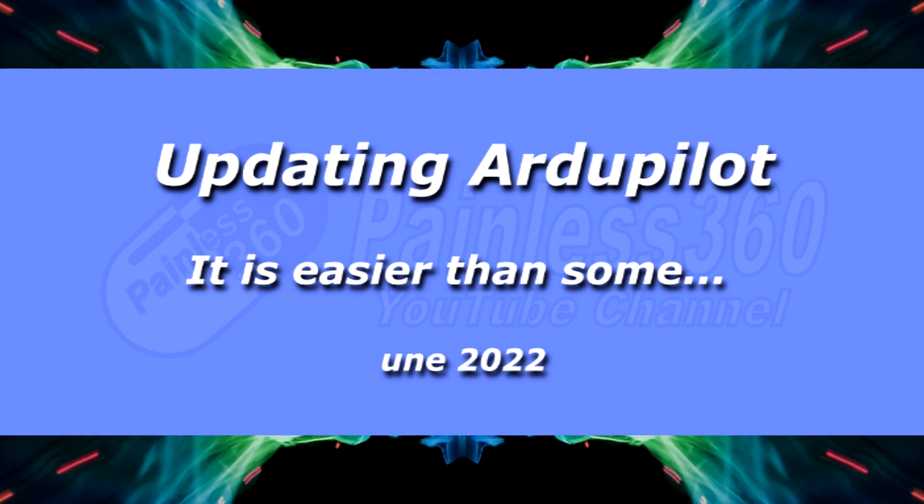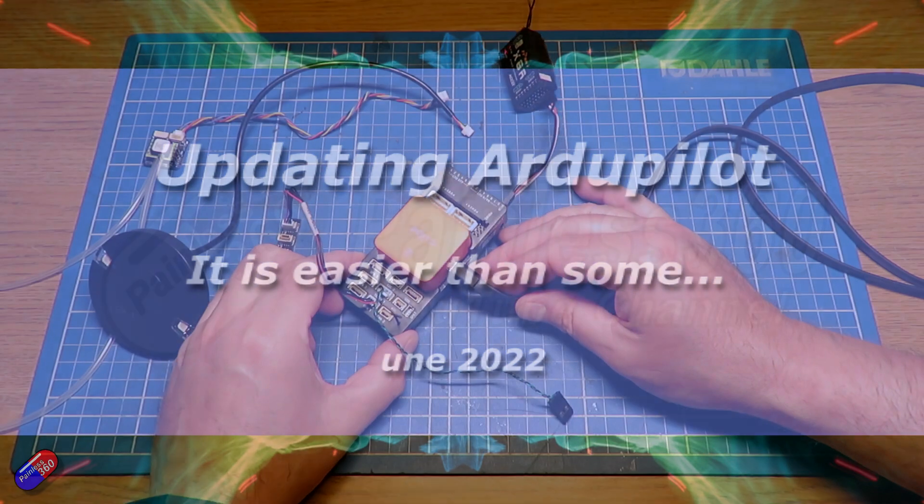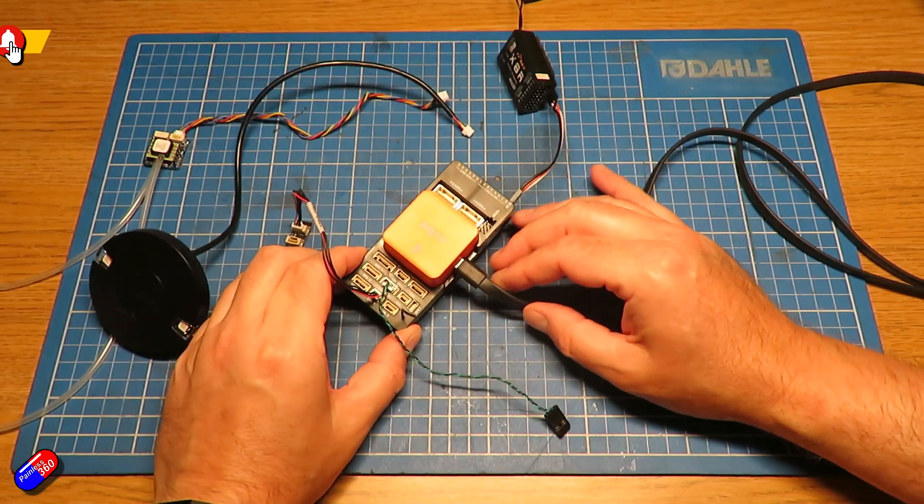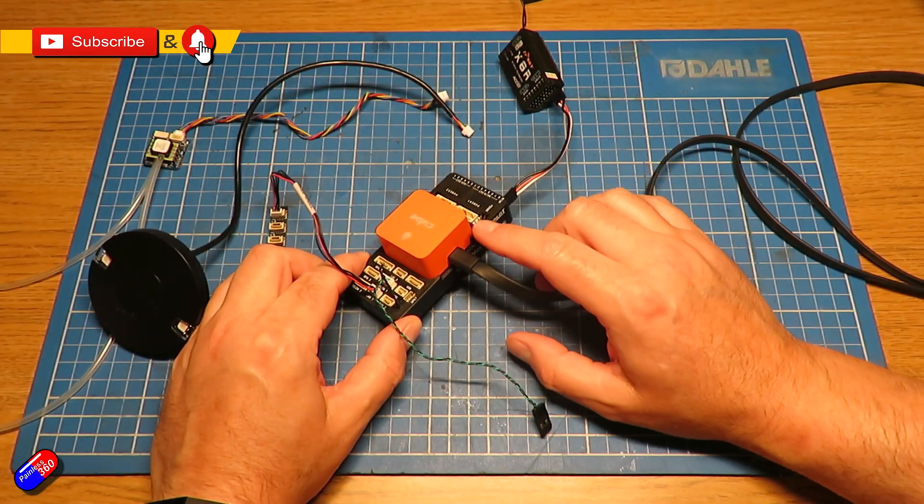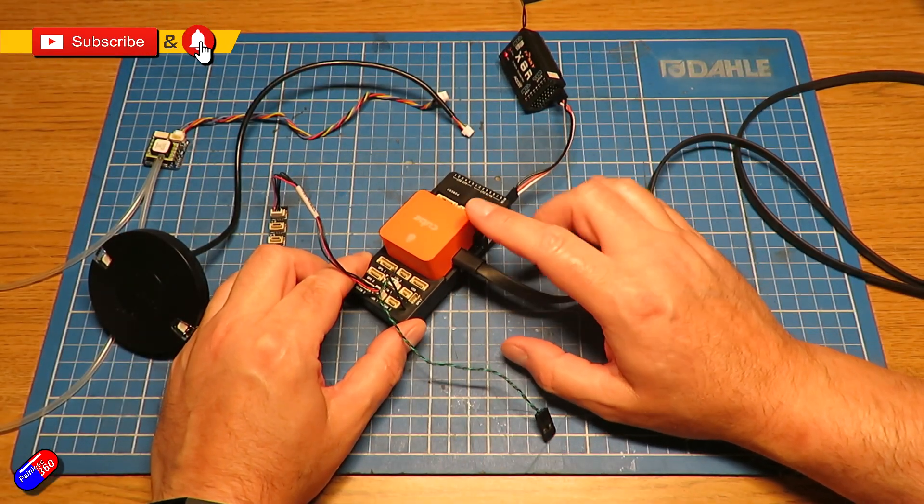Hello and welcome to the video. This is a very quick video to answer a couple of questions. This is a Pixhawk Cube Orange.